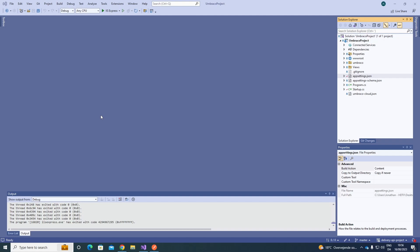So there are two scenarios before you get started with the Content Delivery API. Either you have a project that has been upgraded from a lower version, let's say Umbraco 11, or it's a completely new Umbraco 12 project.